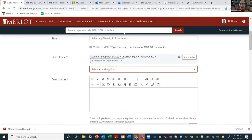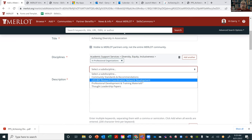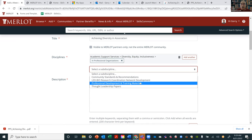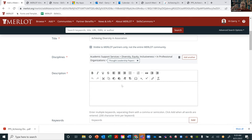We're working in diversity, equity, inclusiveness in professional organizations — think of that as the section of the shelves you're in. There are still other sub-disciplines. We went into Merlot and built shelves for your digital resources in diversity, equity, inclusiveness, and professional organizations. Here are the shelves: community standards and recommendations, research coordination, network development, professional development and training, and thought leadership papers. This article is probably a thought leadership paper. Can you see how, if you have materials, you can become the librarian — cataloging and deciding where to put this material in the broad library?